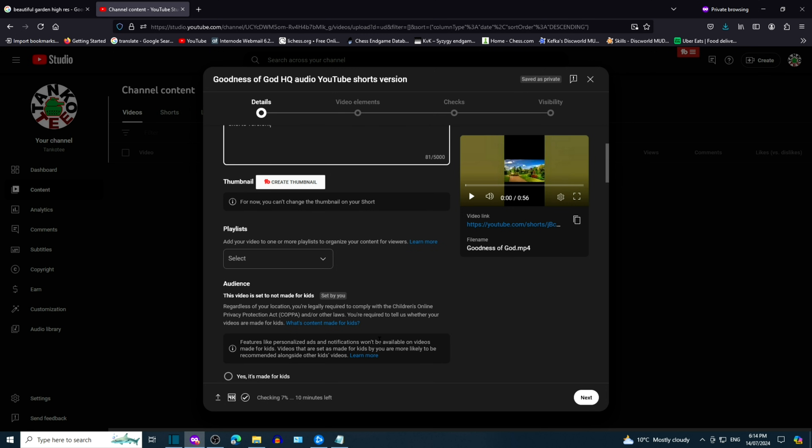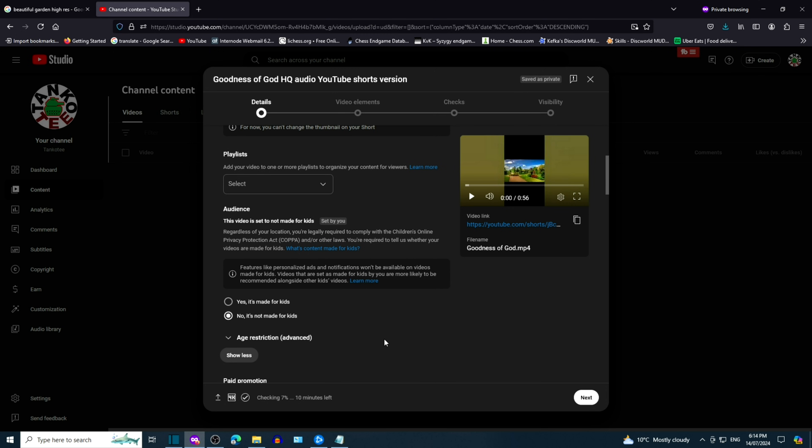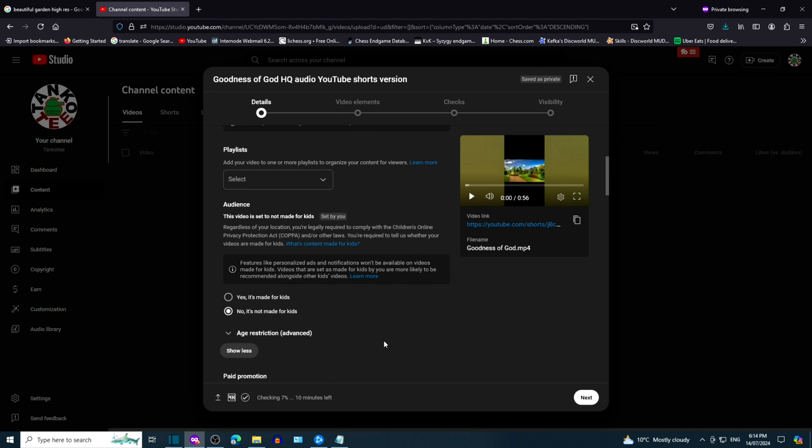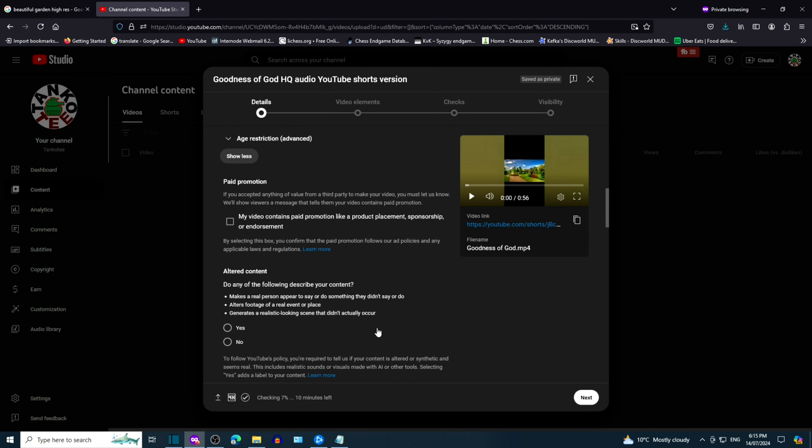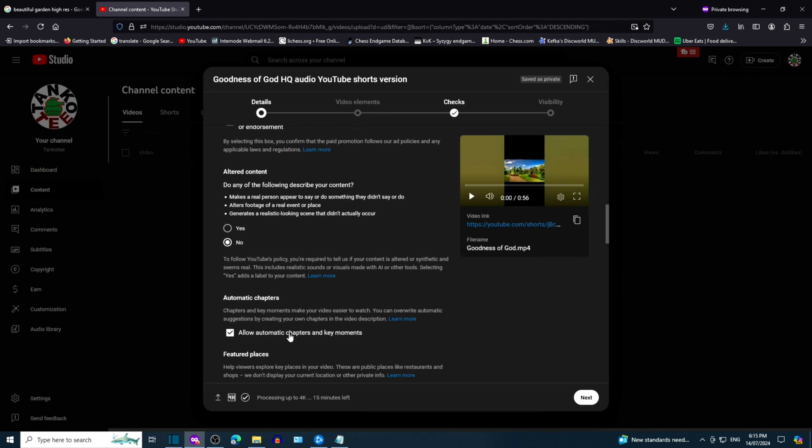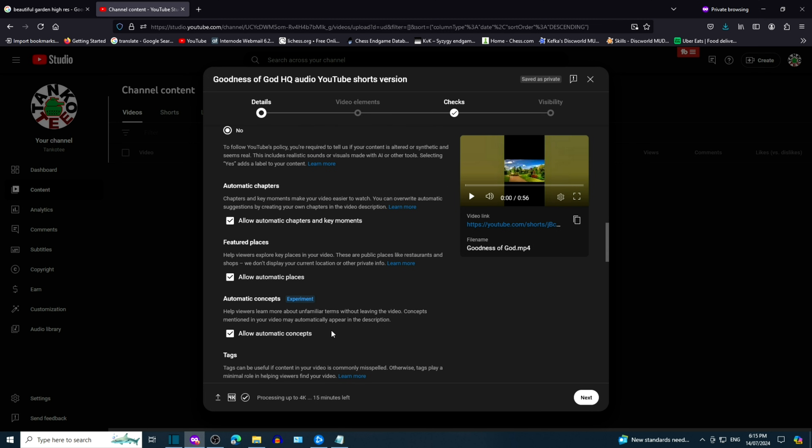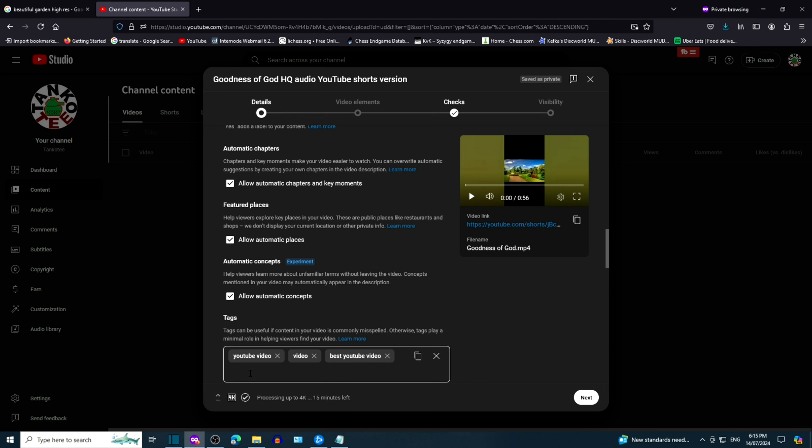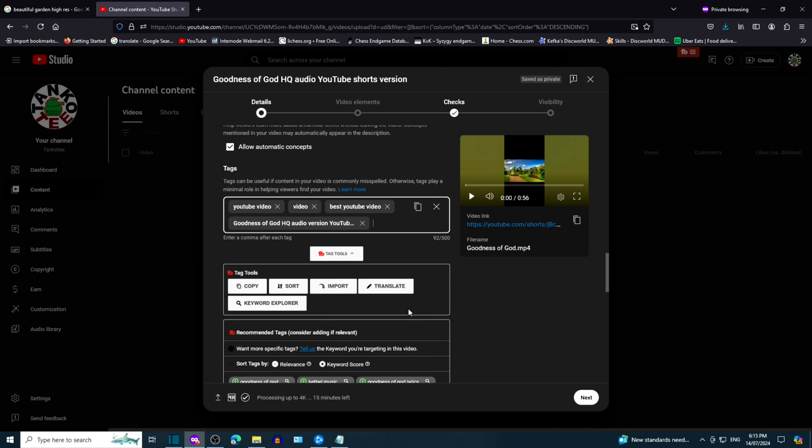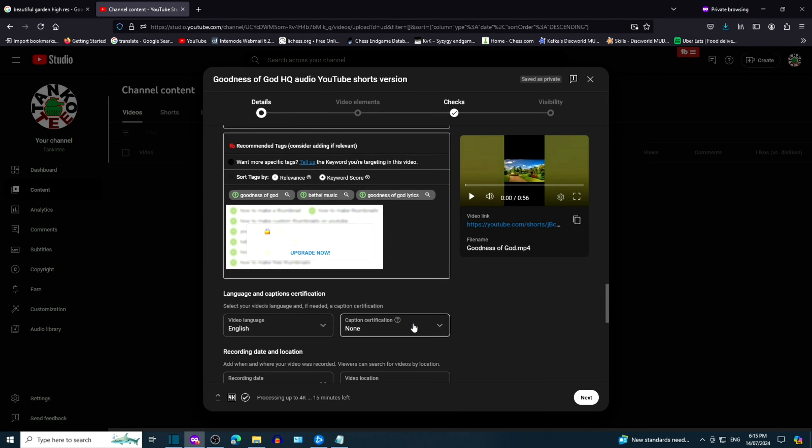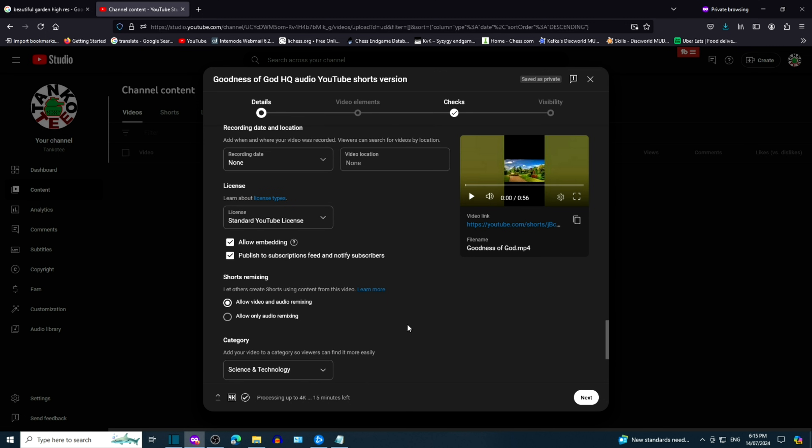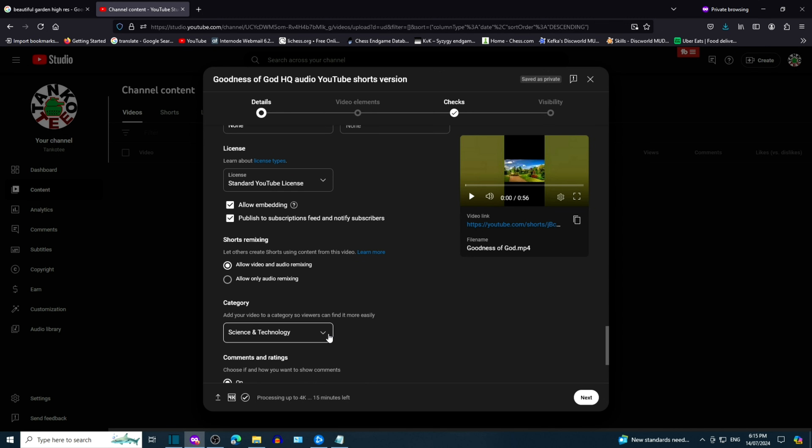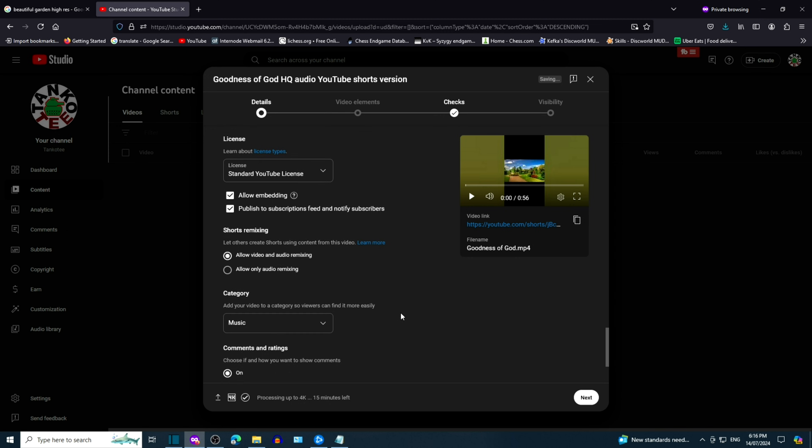Scroll down then select the relevant options, such as age restriction, paid promotion, altered content, and so on. You can enter tags, these are keywords to increase chances of viewers finding your video. We're going to choose category, music.